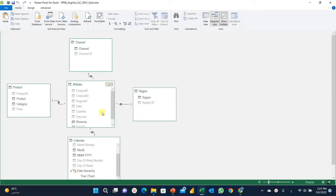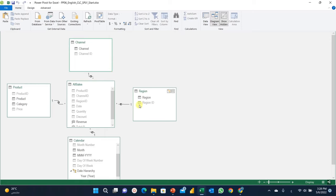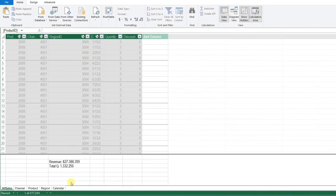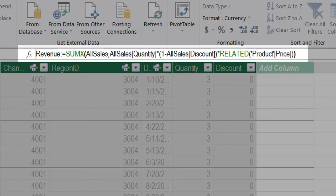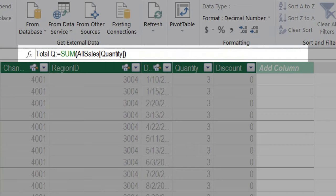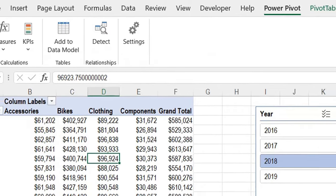If you look at this Power Pivot window, we have a data model containing five tables. In the center of the star schema we have the All Sales or our transaction table. On the left-hand side we have the product table containing the product ID, product name, category, and price, and also some information around the channel, a region table, and a calendar table created inside the Power Pivot window. We also created a one-to-many relation between the All Sales table and each lookup table. Inside the All Sales table we created only two measures: one to calculate the revenue using the SUMX function, and one with a simple SUM function for total quantity.